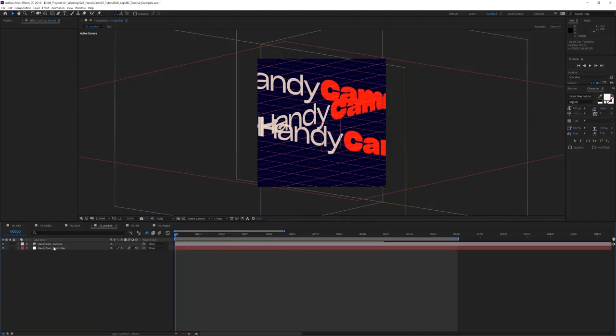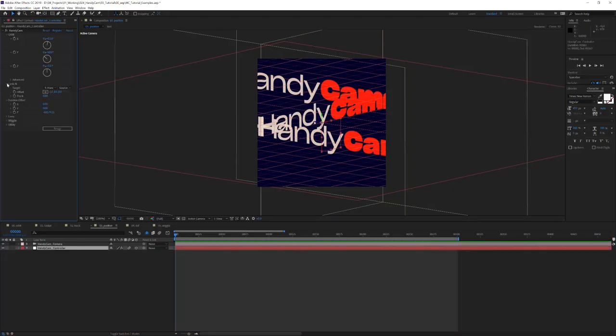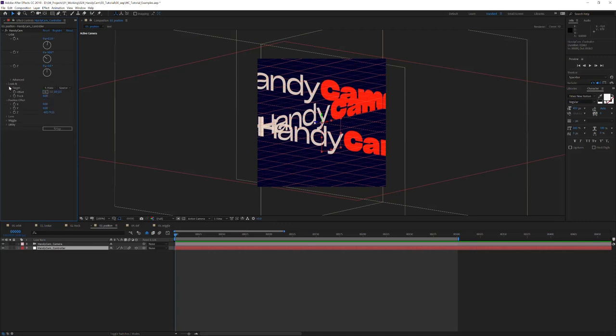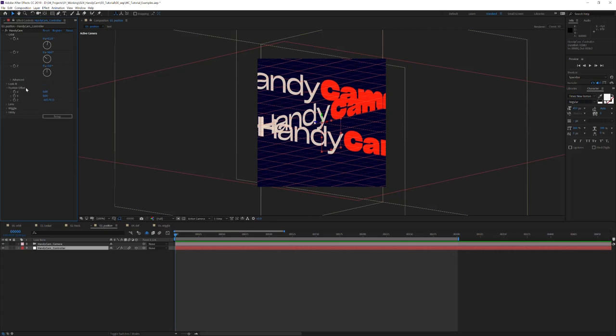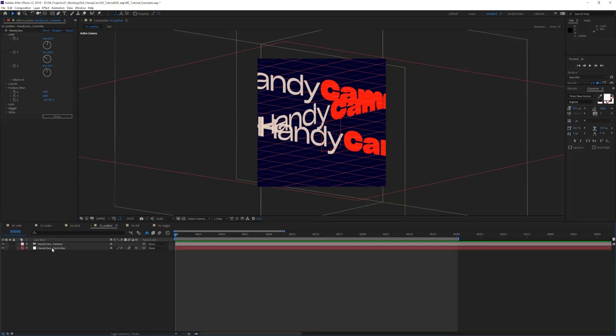Jumping into the position section over here, position offset is different from the look at offset. Look at offset offsets the position that is being grabbed here, so it basically changes the way the camera looks. Position offset sets the camera's position in relation to this right here. So right now, the camera's position offset is 0, 0, and negative 6,000. That means that its local position is, in relation to this, 0, 0, and negative 6,000.